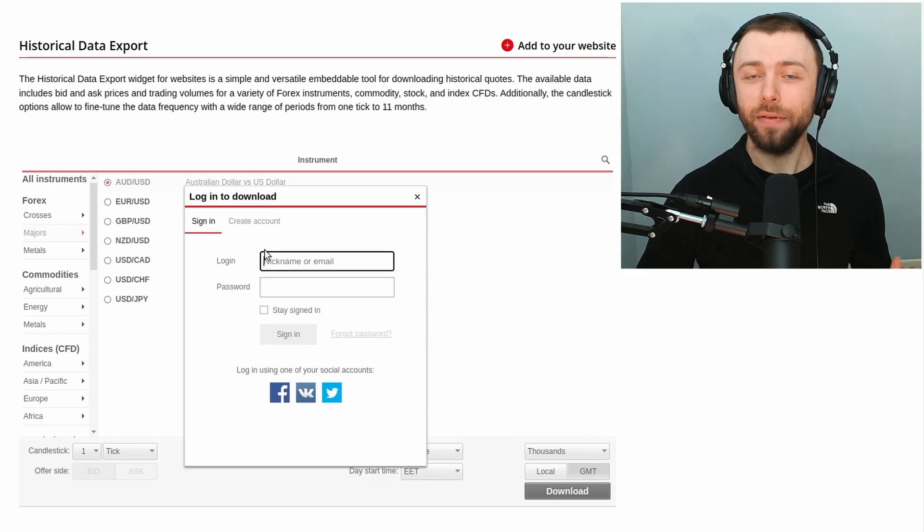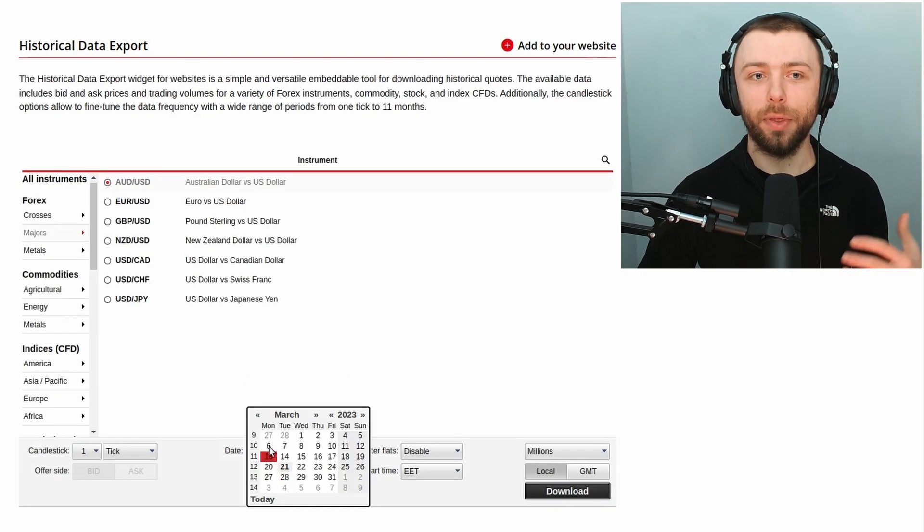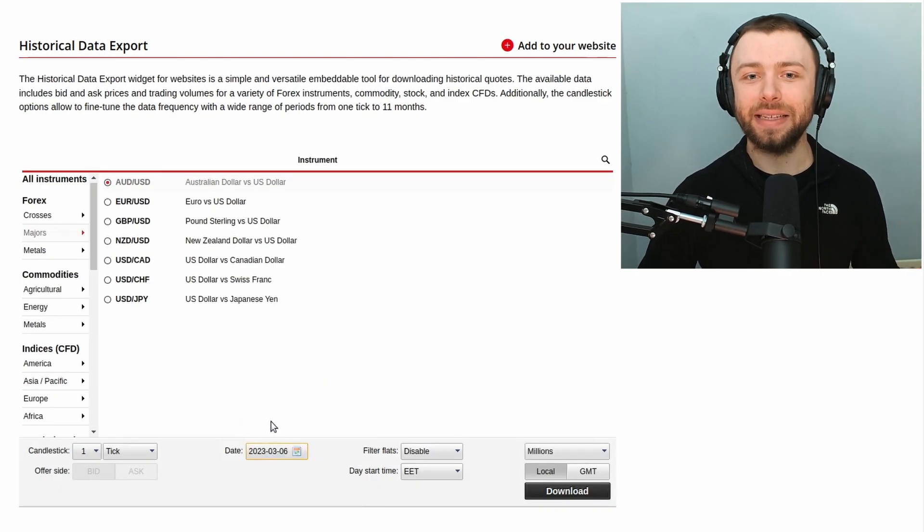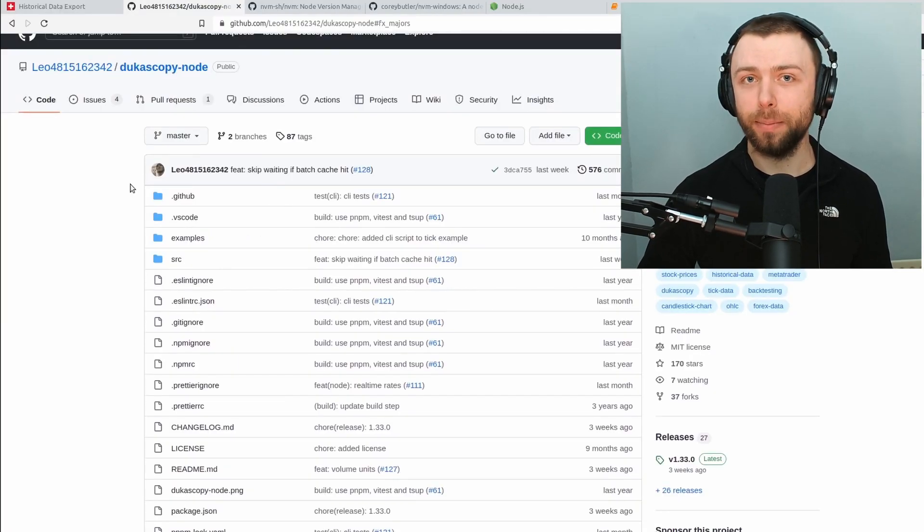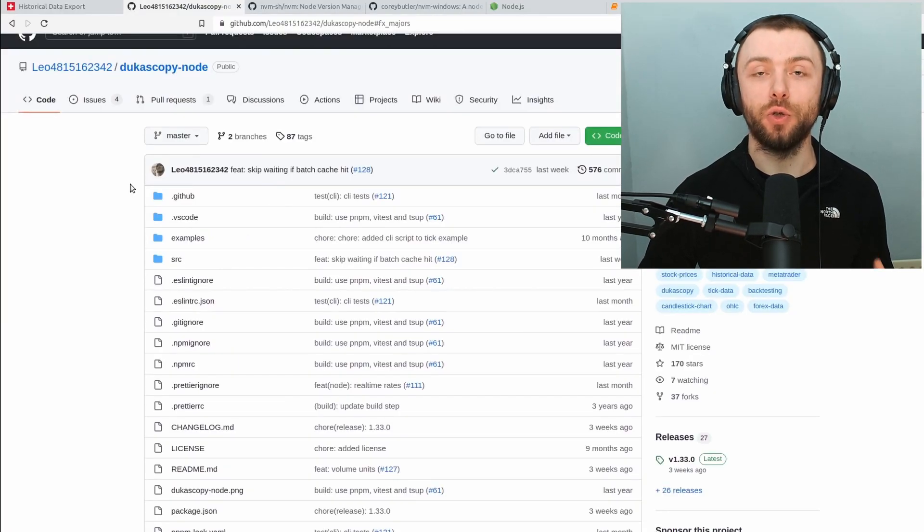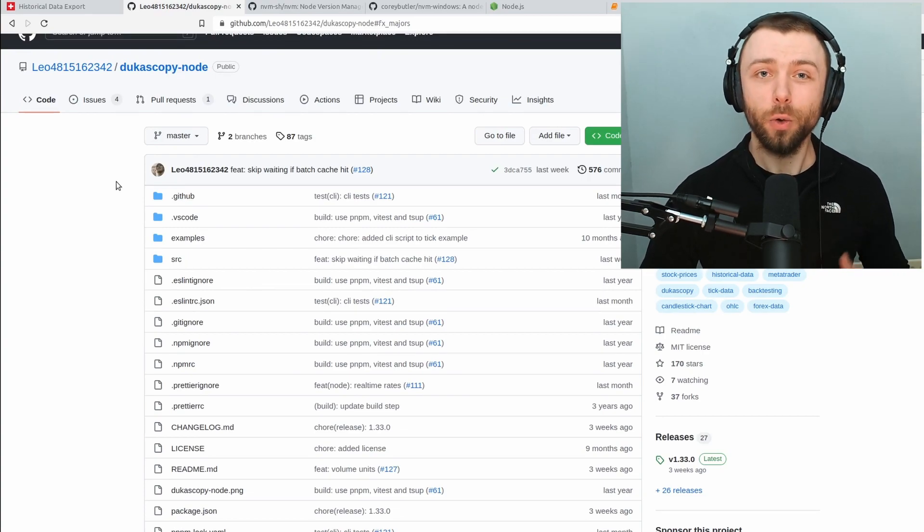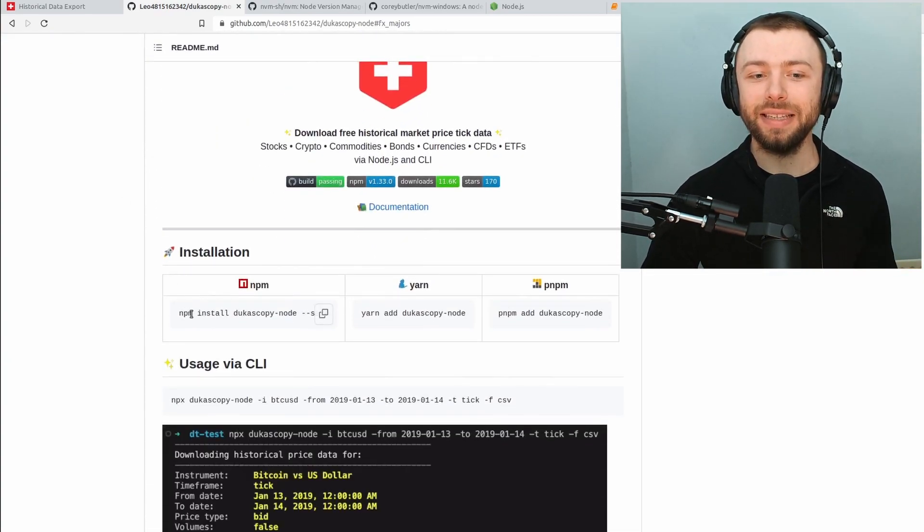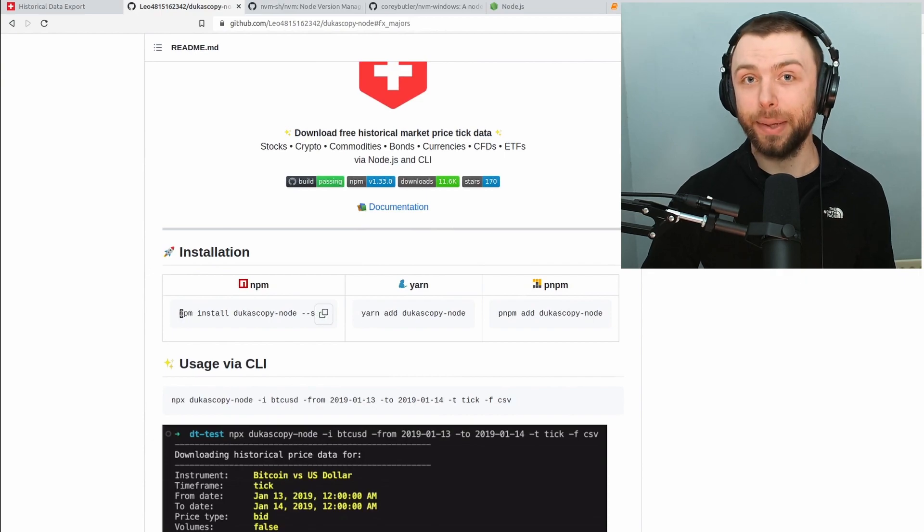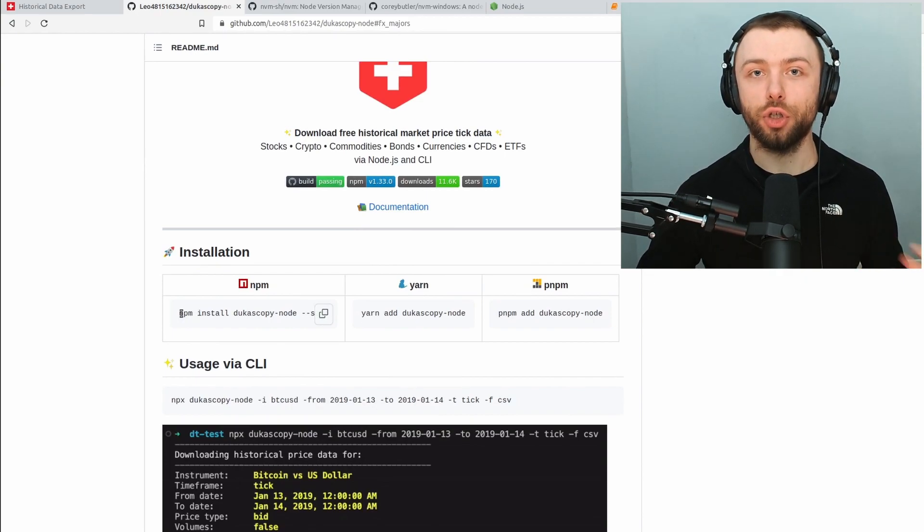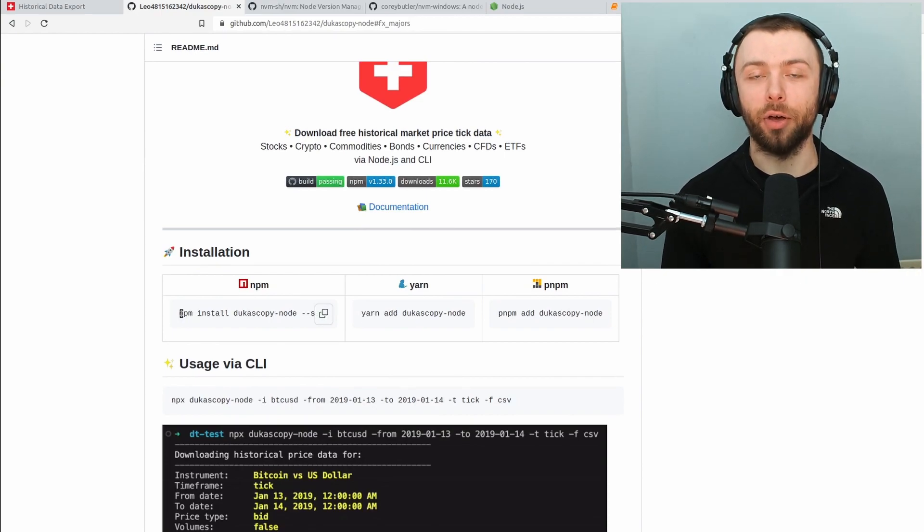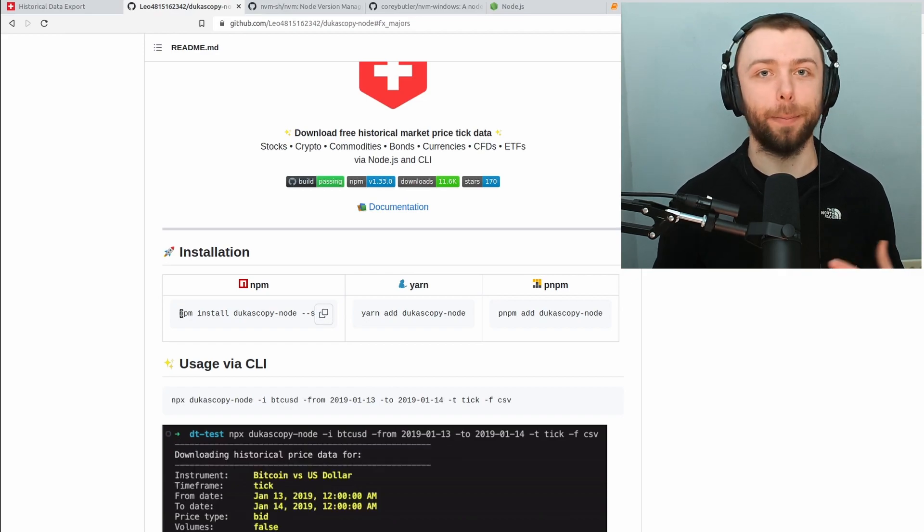I haven't found a good Python project for doing this but there is an excellent program written in TypeScript called Dukascopy Node that will do the job perfectly for us. In order to use the program you'll need to have npm installed on your machine or some method of installing JavaScript packages.